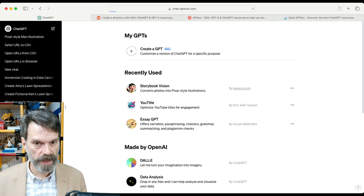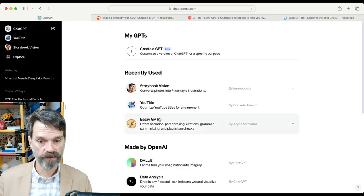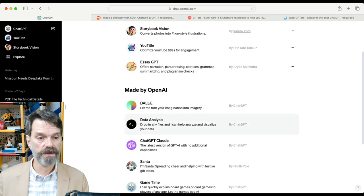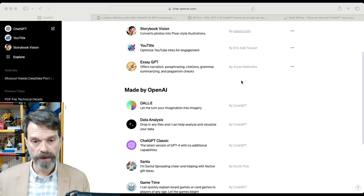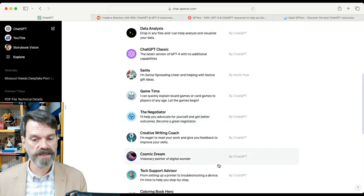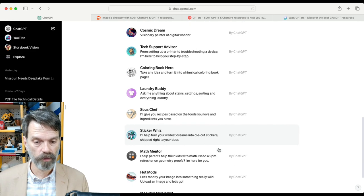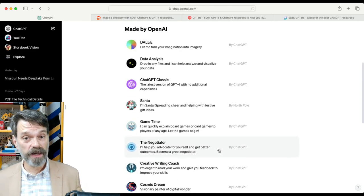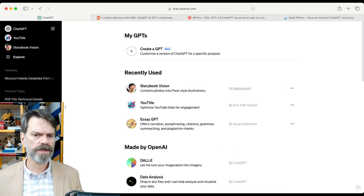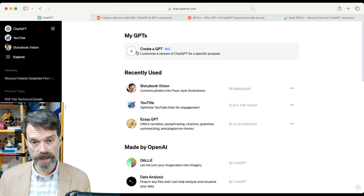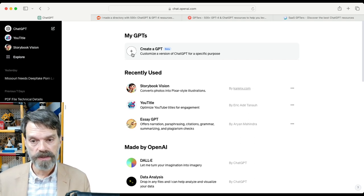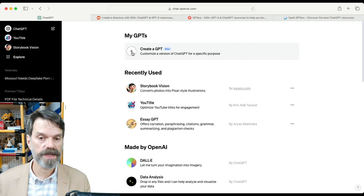When I click here under My GPTs, you'll see that I have some that I've used recently or played with, and there are some listed here that are actually from OpenAI — ones that they have developed. There are lots and lots of them, and you can also find them out on the open web — there are various directories of these. Some people are thinking they're going to get rich off making these new GPTs, but I don't think so. I am using the paid version of ChatGPT, so you have to do that in order to be able to create these My GPTs.